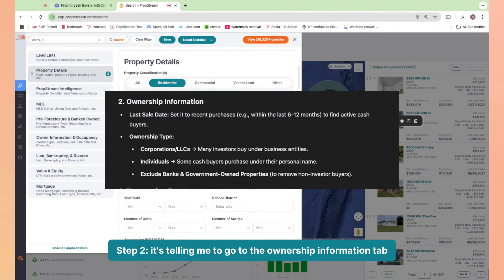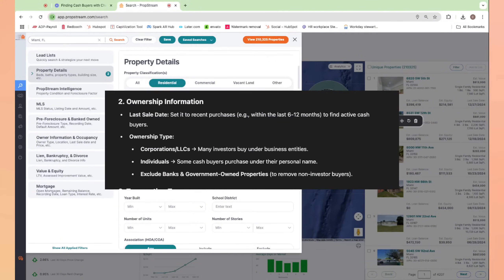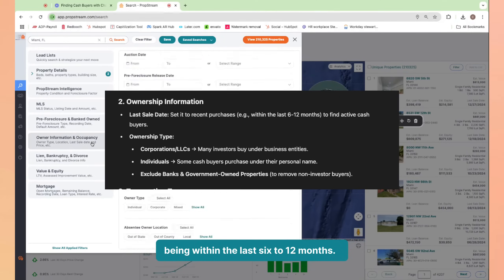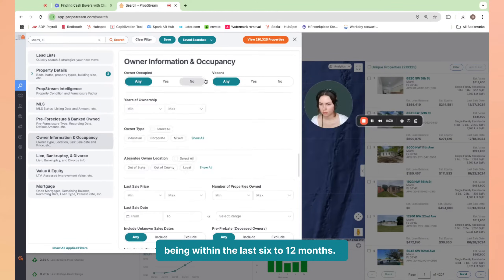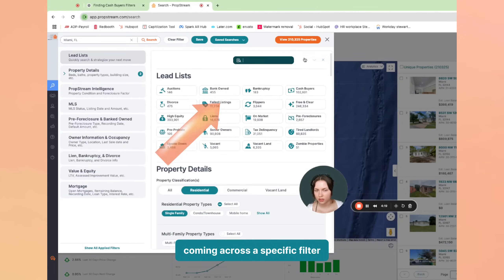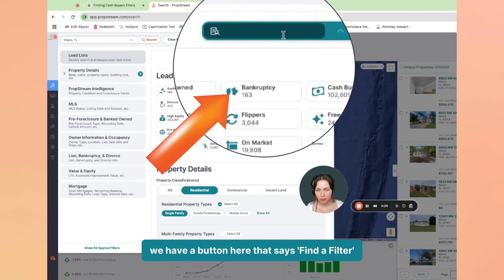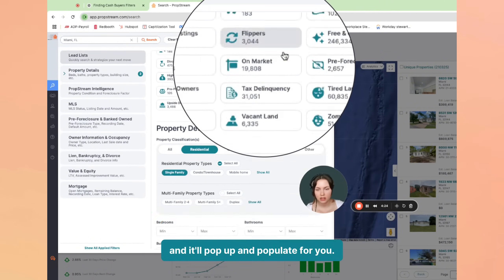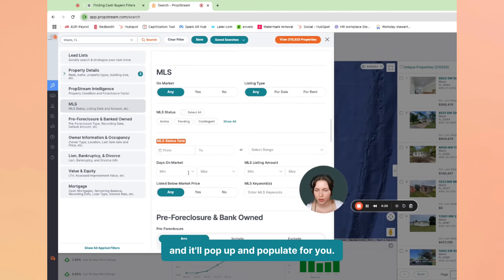Step two, it's telling me to go to the ownership information tab. Here I want to input the last sale date being within the last six to twelve months. I did want to point out that if you're having trouble coming across a specific filter, we have a button here that says 'find a filter' and you can just type in 'last sale date' and it'll pop up and populate for you.